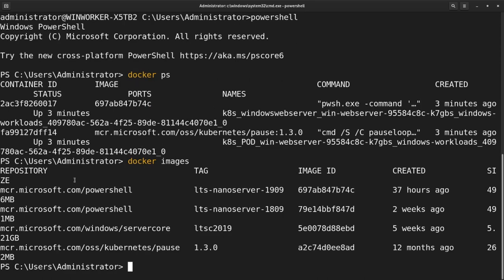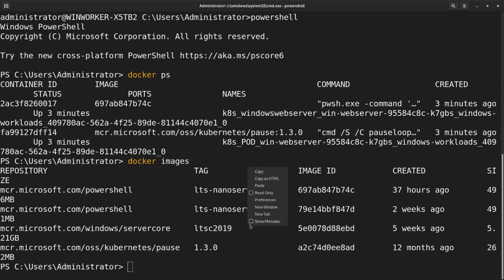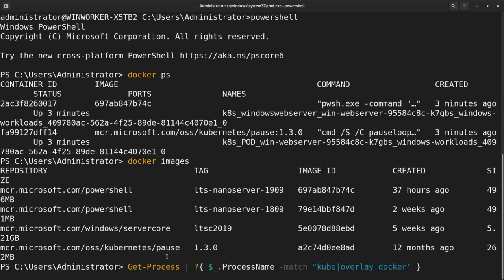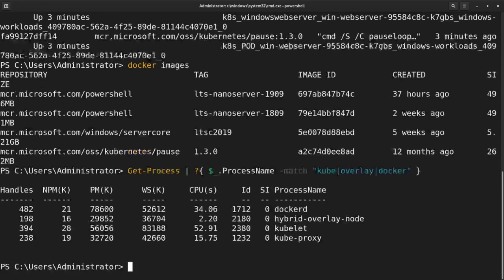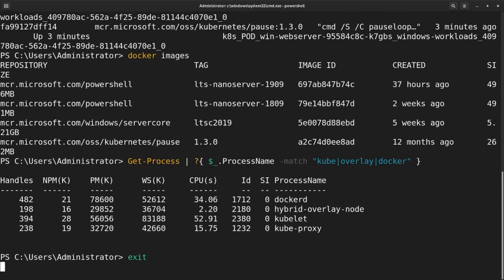Running the Get-Process command and looking for kube-overlay and Docker, you should see the processes needed in order to run a Windows VM in an OpenShift cluster — things like dockerd, hybrid-overlay-node, the kubelet, and the kube-proxy. Go ahead and exit out of this SSH session.